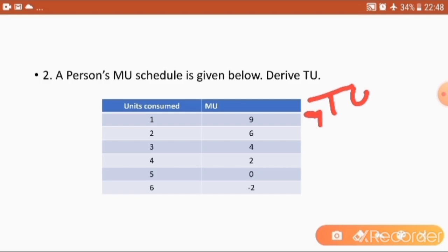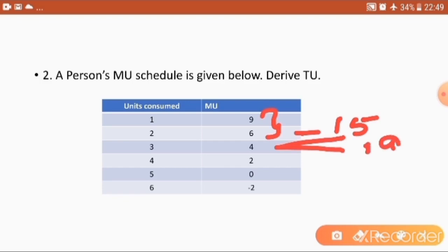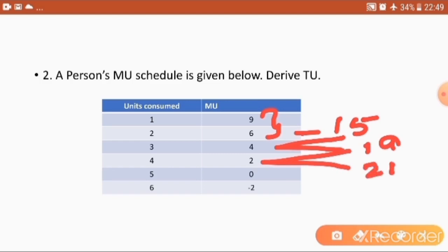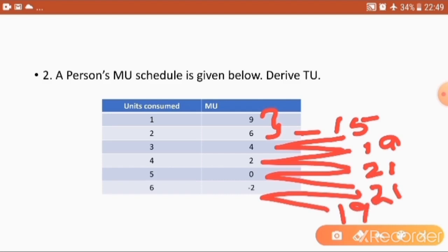The first unit total utility is the same as the first marginal utility, which is 9. For the second unit, we add 9 and 6 which gives 15. Then 15 plus 4 gives 19. Then 19 plus 2 gives 21. Then 21 plus 0 is 21. And finally 21 minus 2 gives 19.